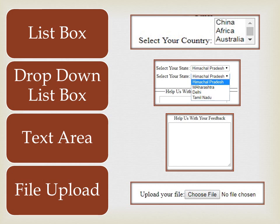Then comes text area. Text area lets you write text in more than one line — if you want to write feedback, a long answer, or an essay — anything more than one line, you use text area as your input. Finally, there is file upload. When you click 'Choose File', it takes you directly to your file browser so you can upload whatever you want.